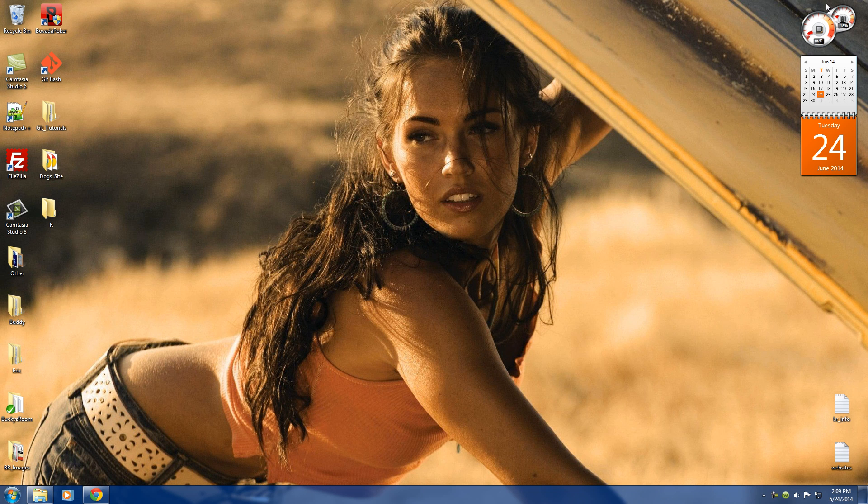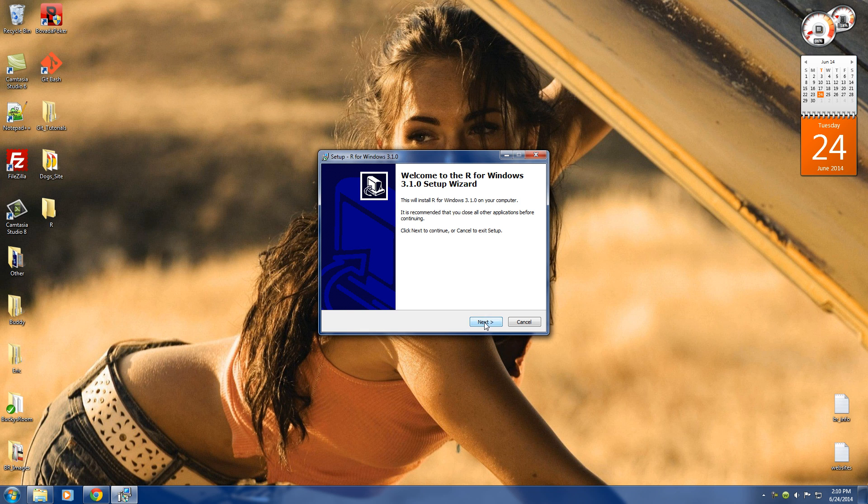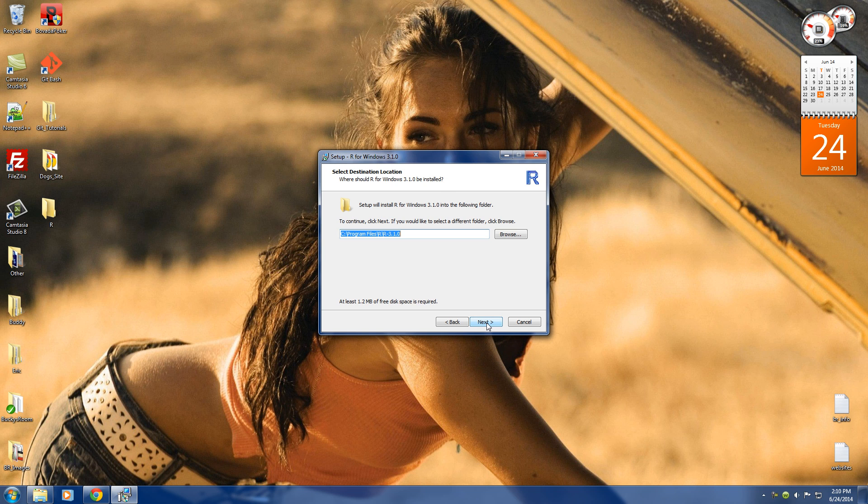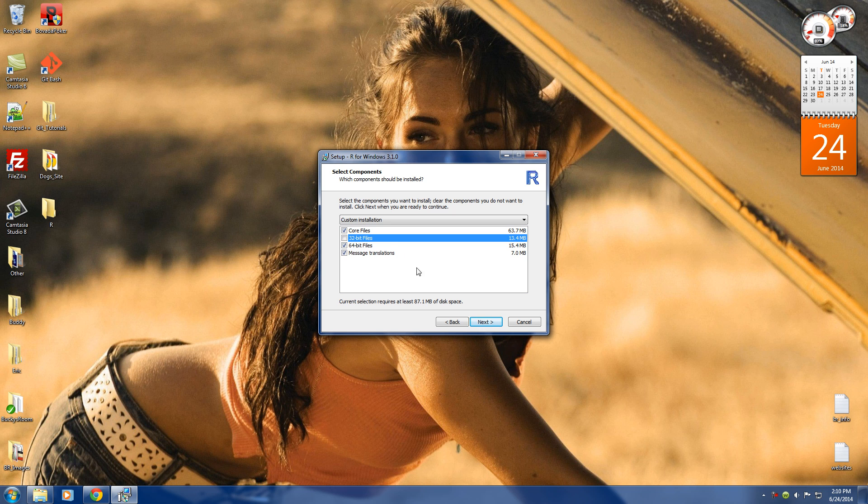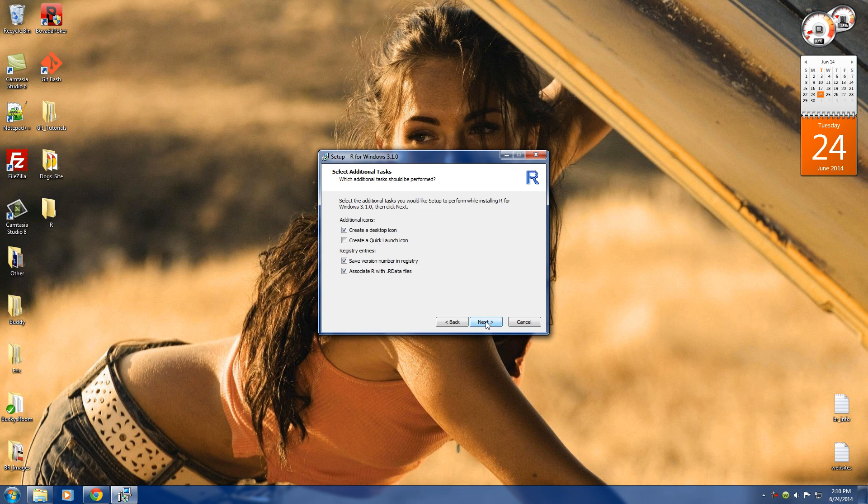So run that and you're pretty much going to select all the defaults. So next, next. And if you don't know what type of operating system you have, the thing is if you have any recent computer you probably have 64-bit. But if you don't know then just go ahead and install all the files. I know I have 64-bit so I'm just going to click next and next, next. See, I told you guys this was incredibly easy.